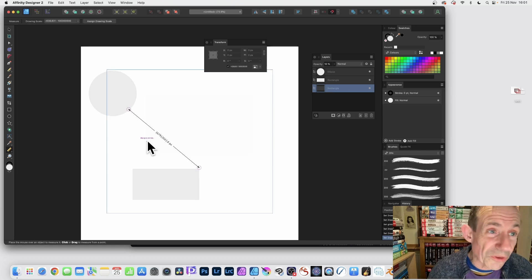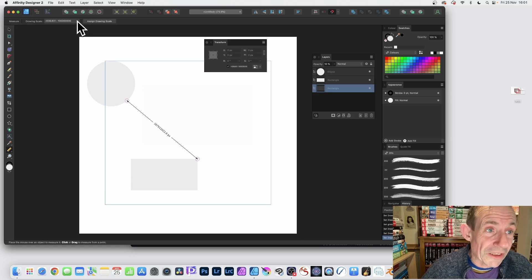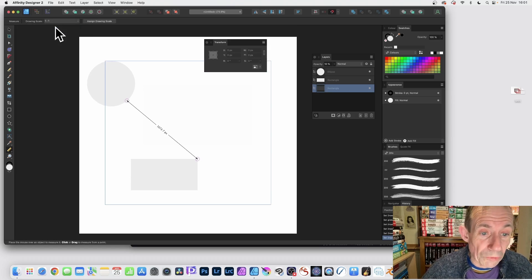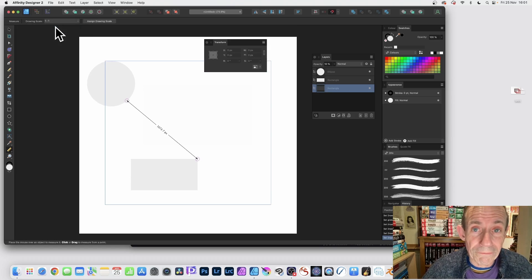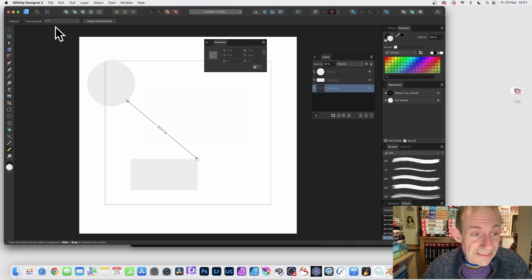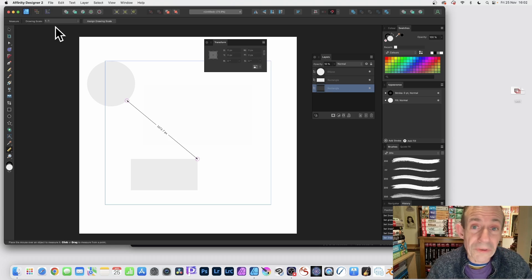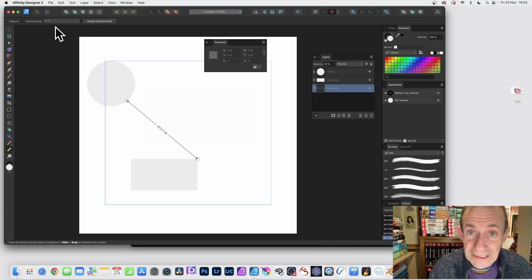And of course, you can always set it back again. If you want, just go up here and set it back to one to one. And that's the new measure tool in Affinity Designer.